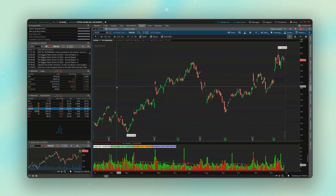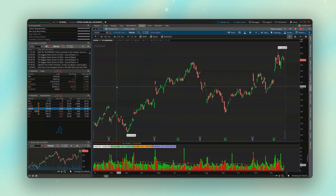Welcome everyone to another ThinkOrSwim tutorial. Today I wanted to go over how you can place your options trades based off the underlying stock price. You might do this for individual option legs, for spreads, to enter a new position, or to stop you out, but either way the process is pretty much the same regardless of how you want to do it.